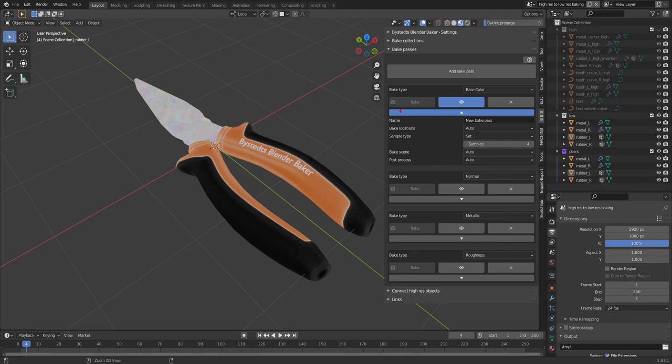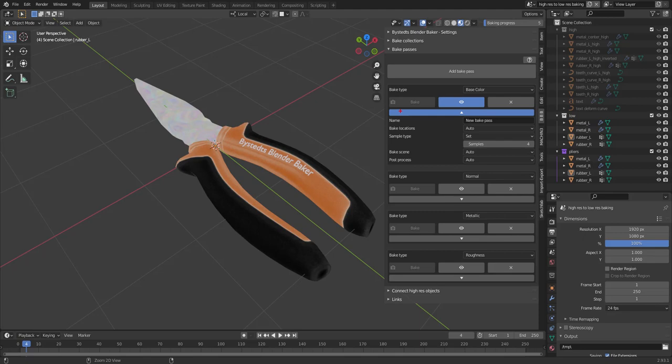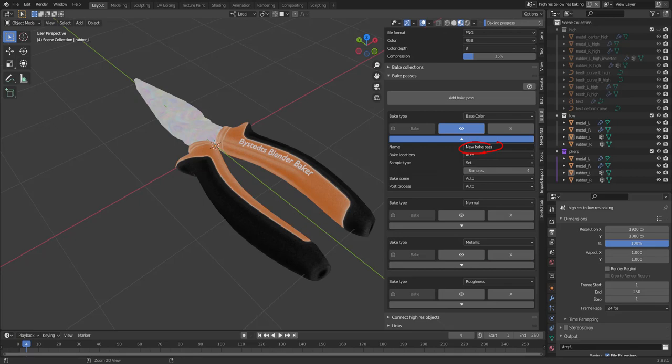Like this. And if you expose with this button, there's some more settings. You can set a specific name. So that if you activate using bake pass name, it will use this name when writing the image file.